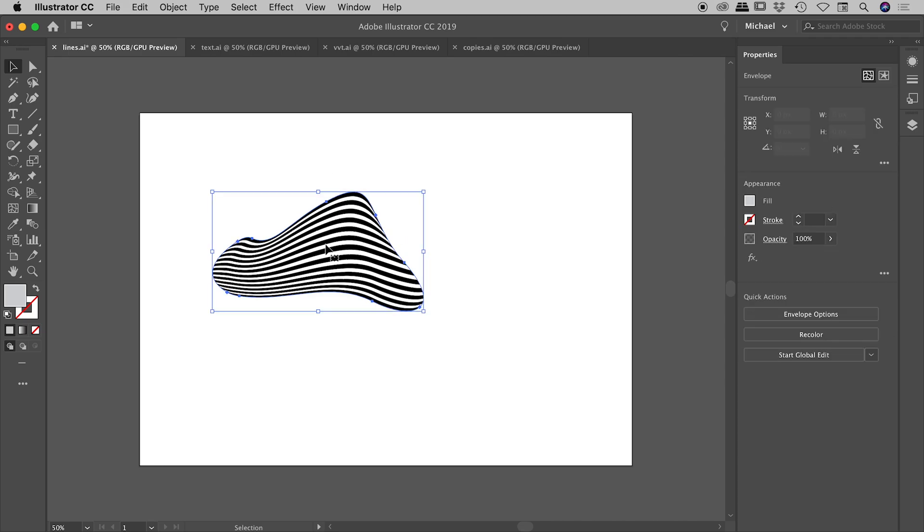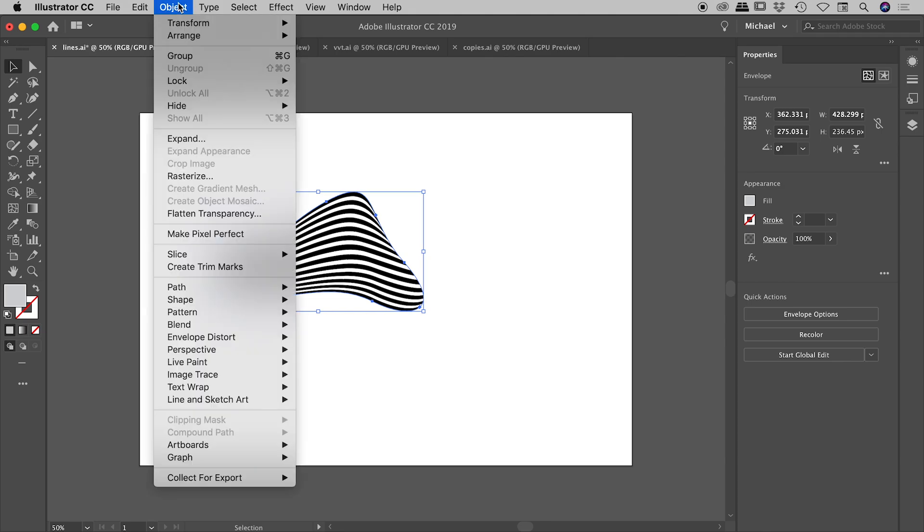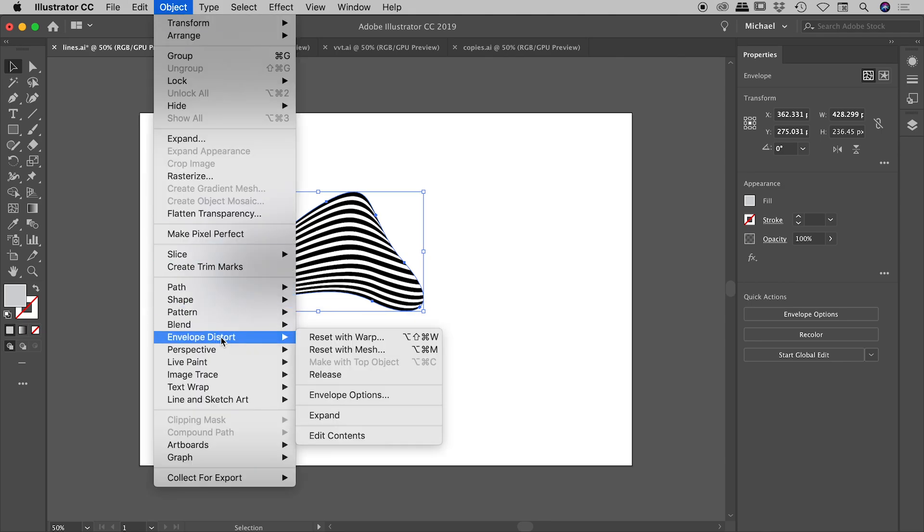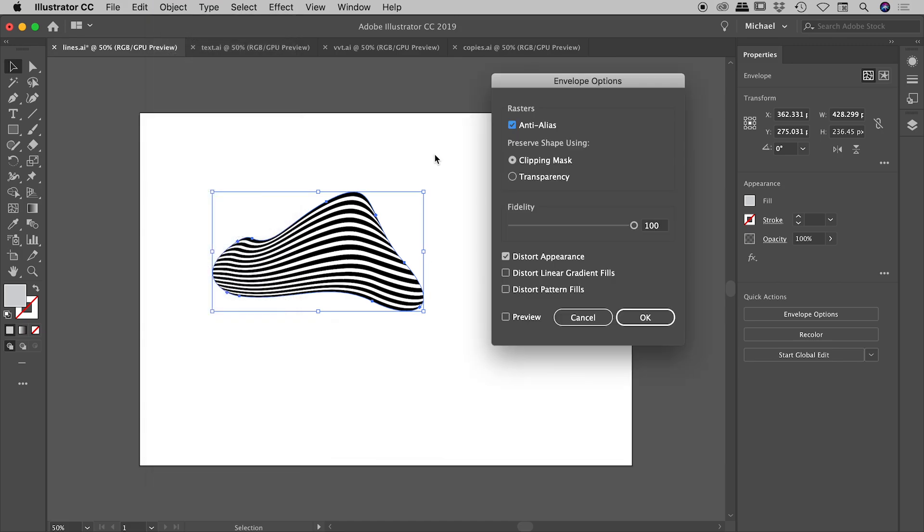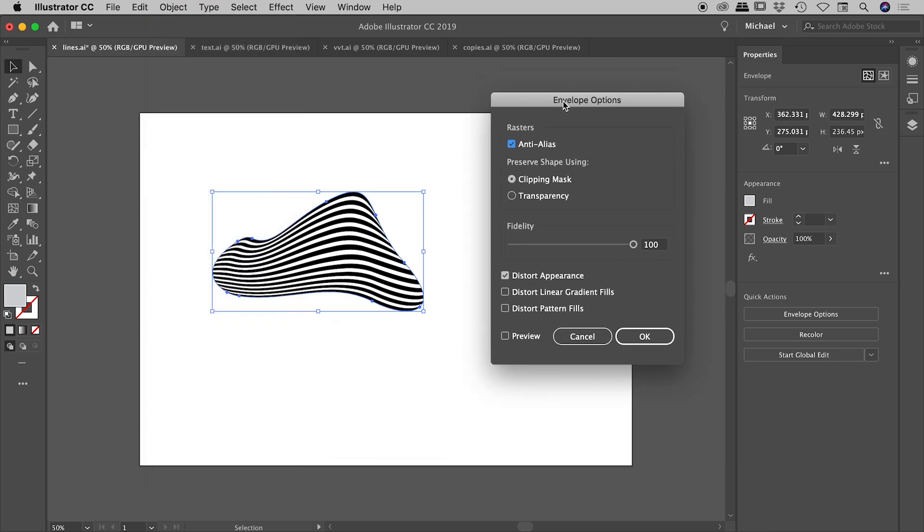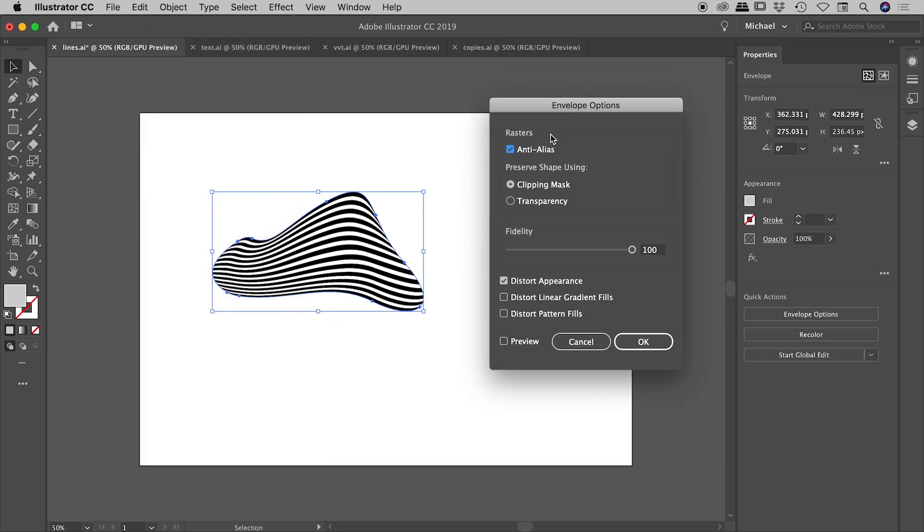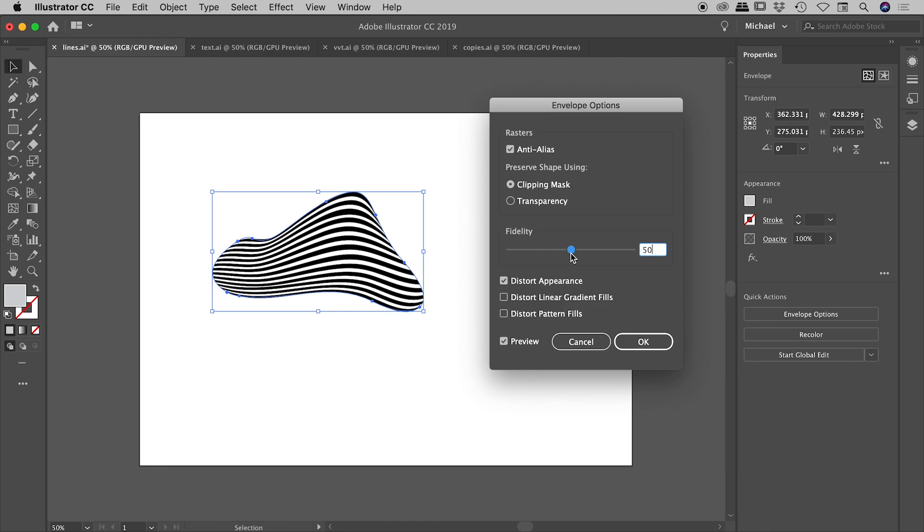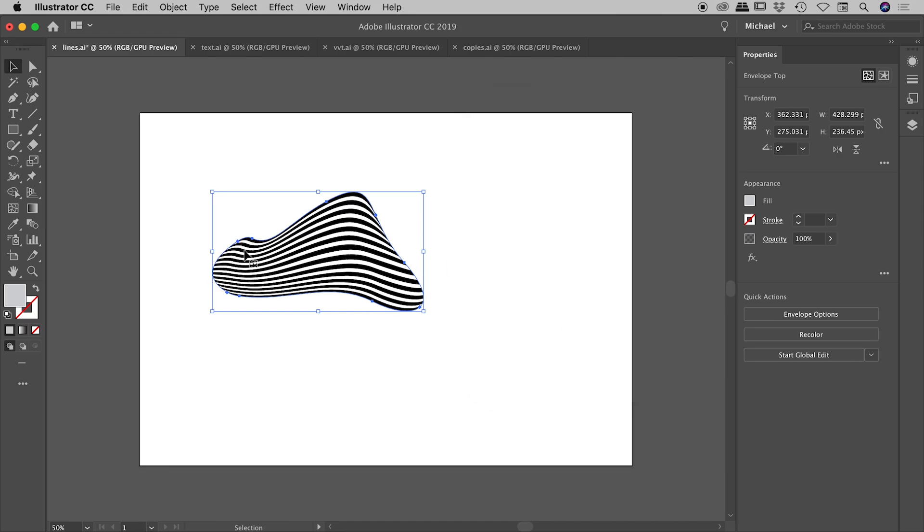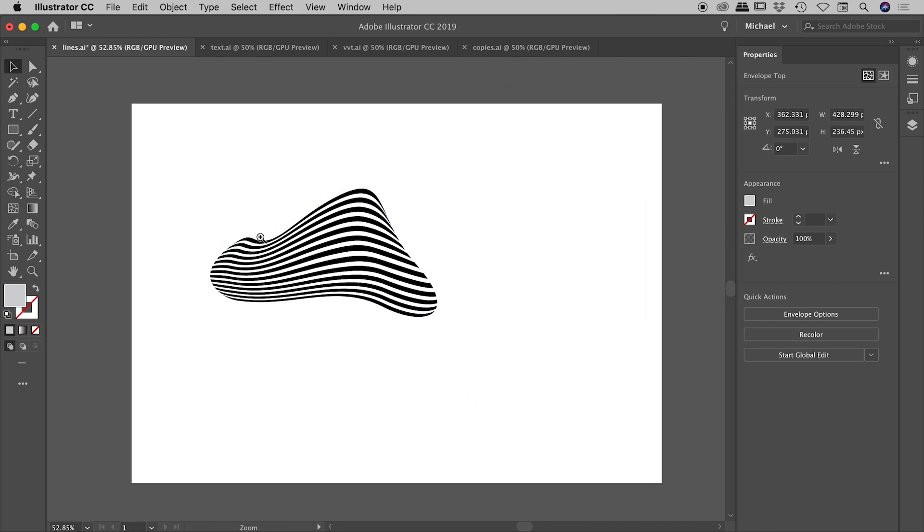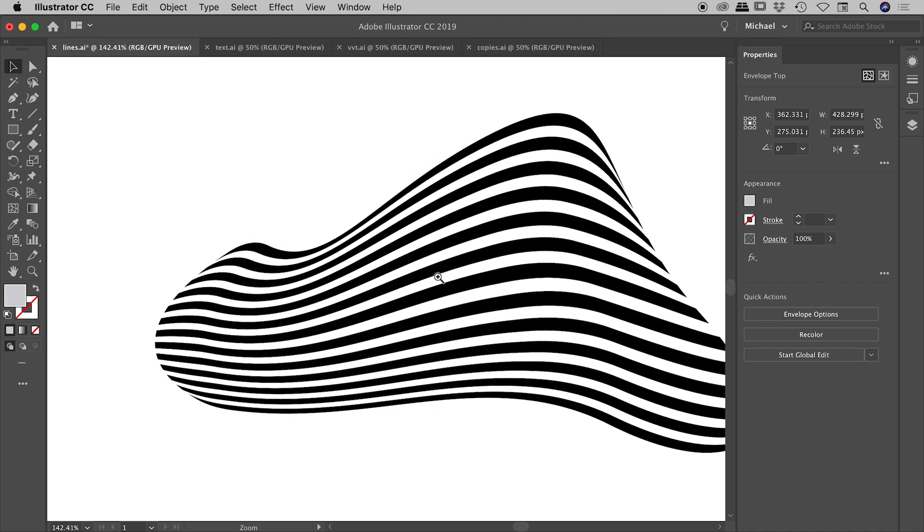With this guy selected, you want to make sure that is selected. Object, envelope distort. We have an option in here called envelope options. Now you don't really need to worry about any of these guys just up here, but this fidelity option might be one that you want to play with. So I'll turn the preview option on here. Now I believe this comes in by default at 50%, but I've been playing with this earlier. Let me just cancel out of here and I'm going to zoom in much tighter here.